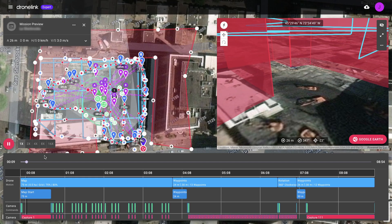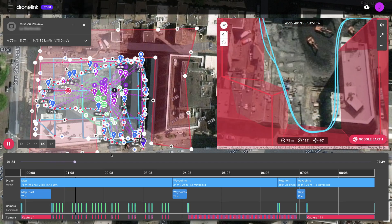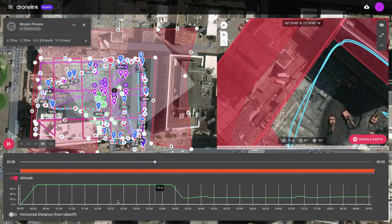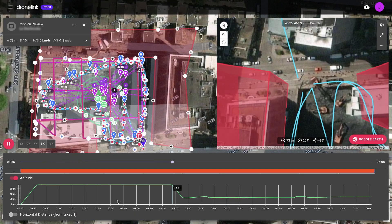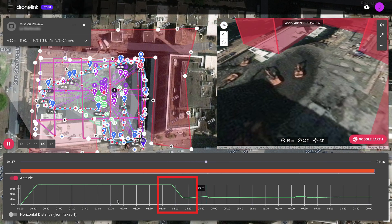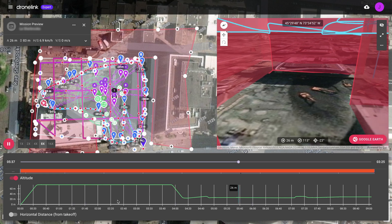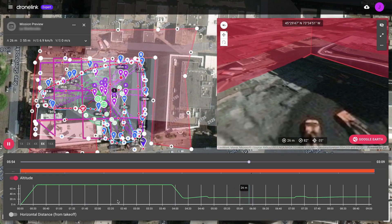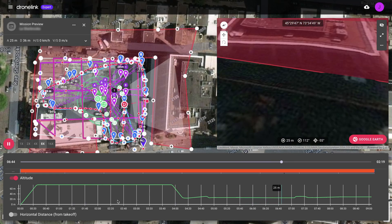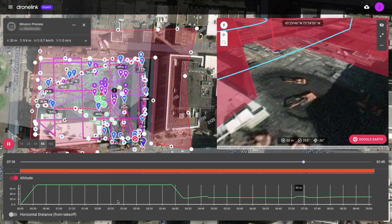In the mission preview, the drone ascends to the mapping altitude and flies the crosshatch mapping pattern. After the map, the drone drops altitude to fly the waypoint path, which you can see in the timeline below. Next, the 360-degree rotation is flown at the last waypoint, followed by another waypoint path.